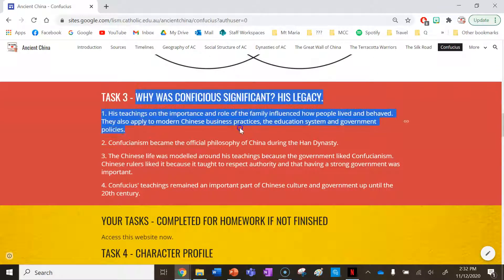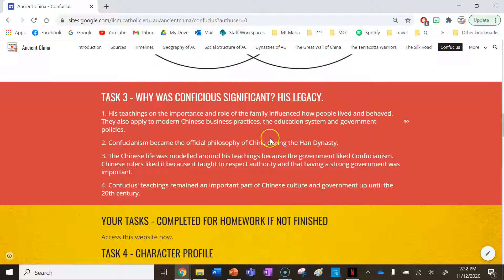Task 3 is more notes on why Confucius is significant. His teachings on the importance and role of the family influenced how people lived and behaved. They also applied to modern Chinese business practices, the education system, and government policy — we can still see the legacy of Confucius as quite prominent today. Confucianism became the official philosophy of China during the Han Dynasty.